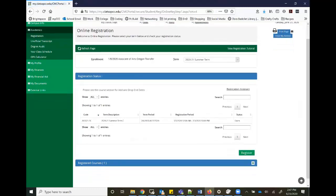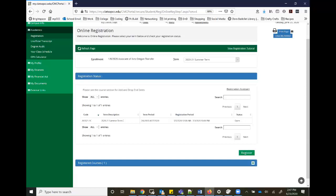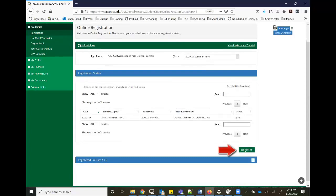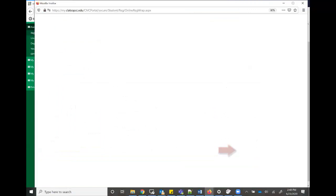Right here it tells you about the term, how long the term will be, from it starts the 6th and that's the end of the term, as well as the registration period. So when registration will no longer be available for this, it looks like it ends July 3rd. All that information is right here and right below it you just go ahead and hit register.